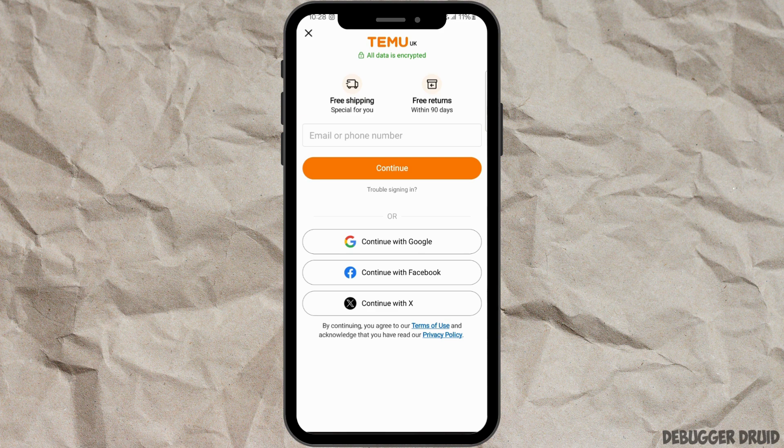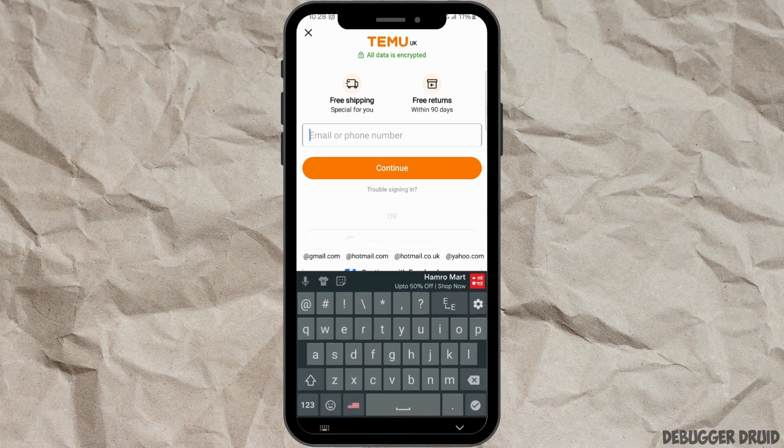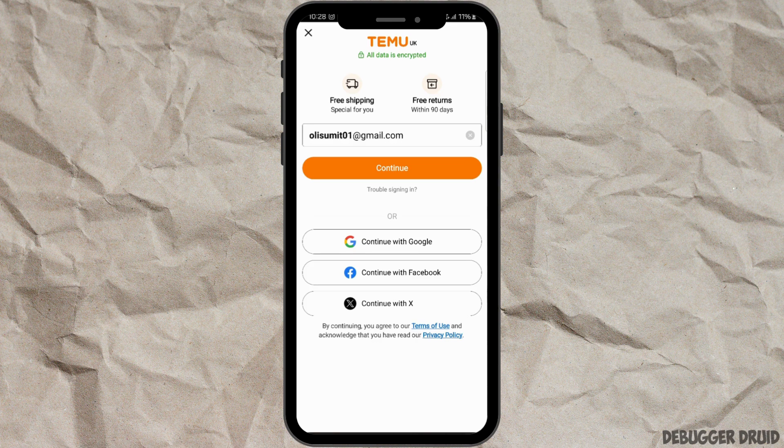Enter your email address or phone number, then tap on 'Continue.' After you do that, you will need to verify your account, which means a code will be sent to your email address or phone number, which you will need to type in.